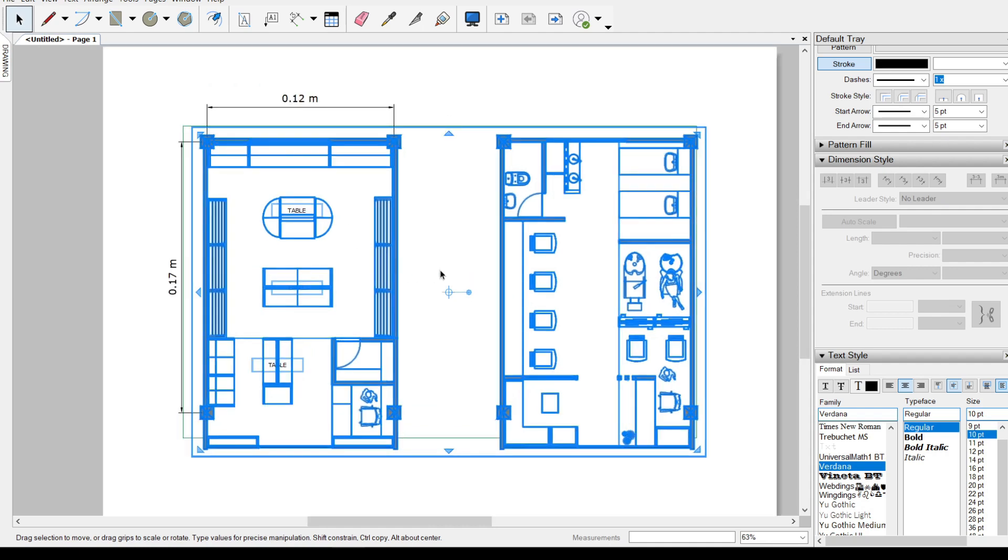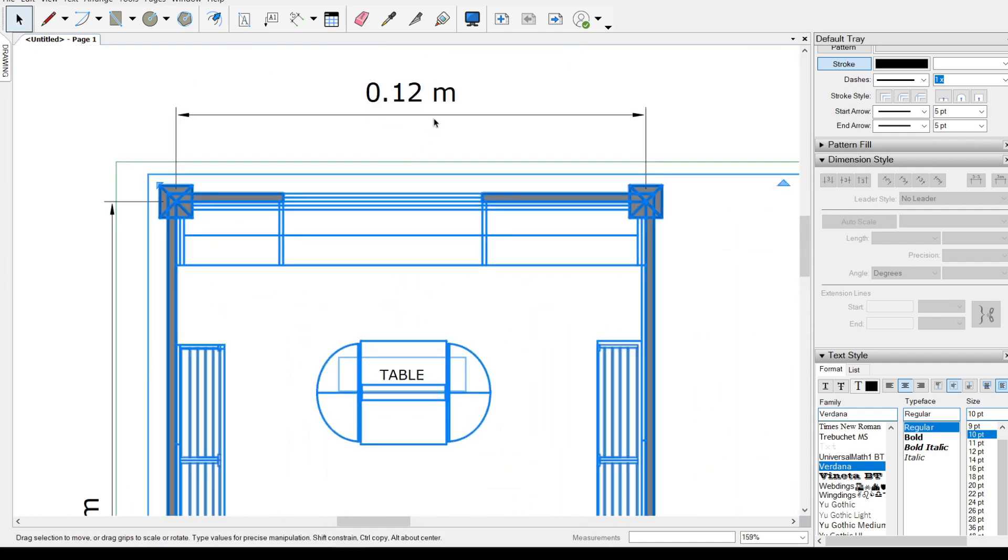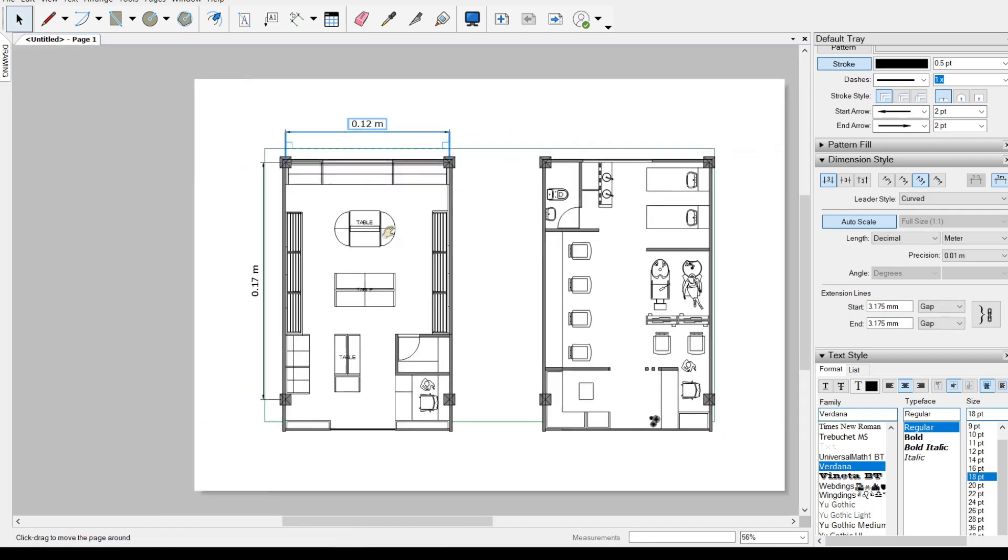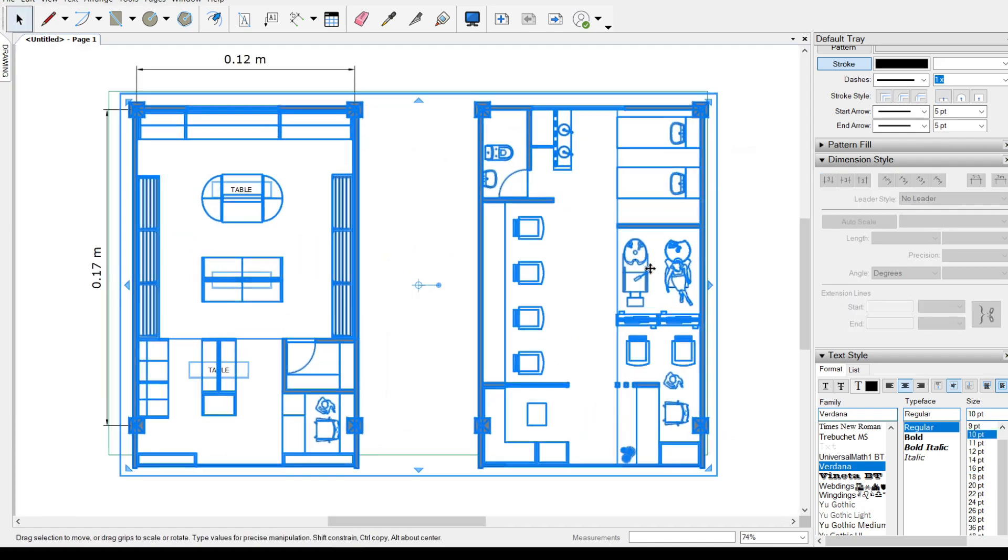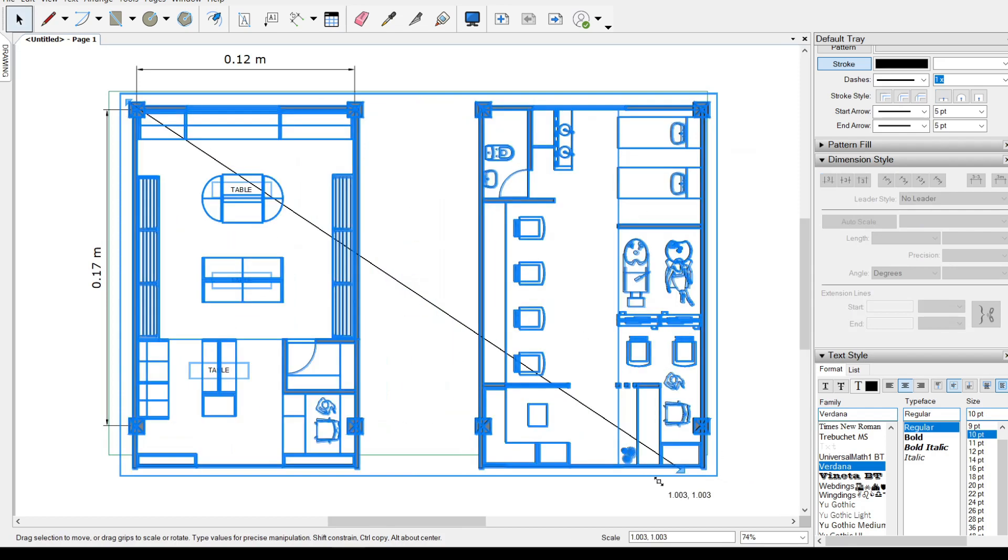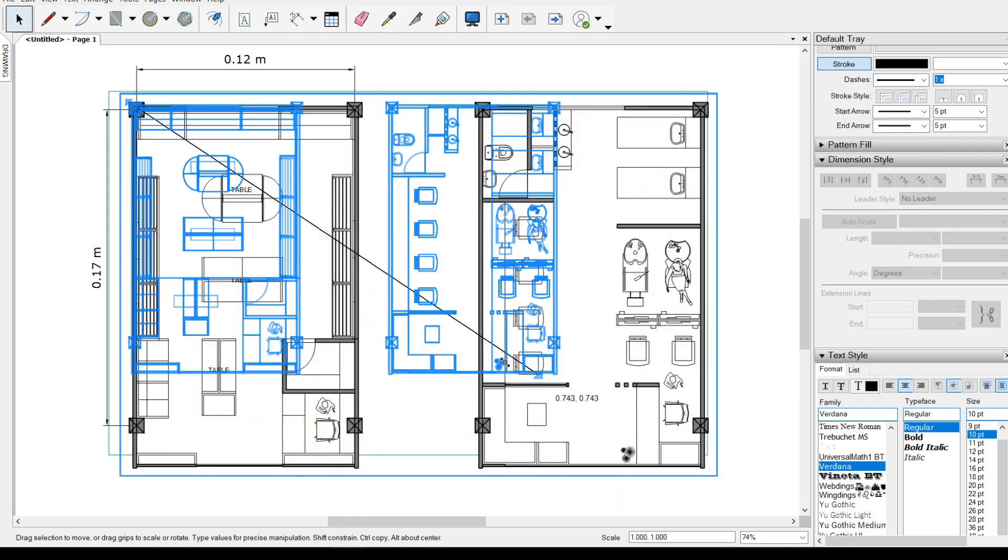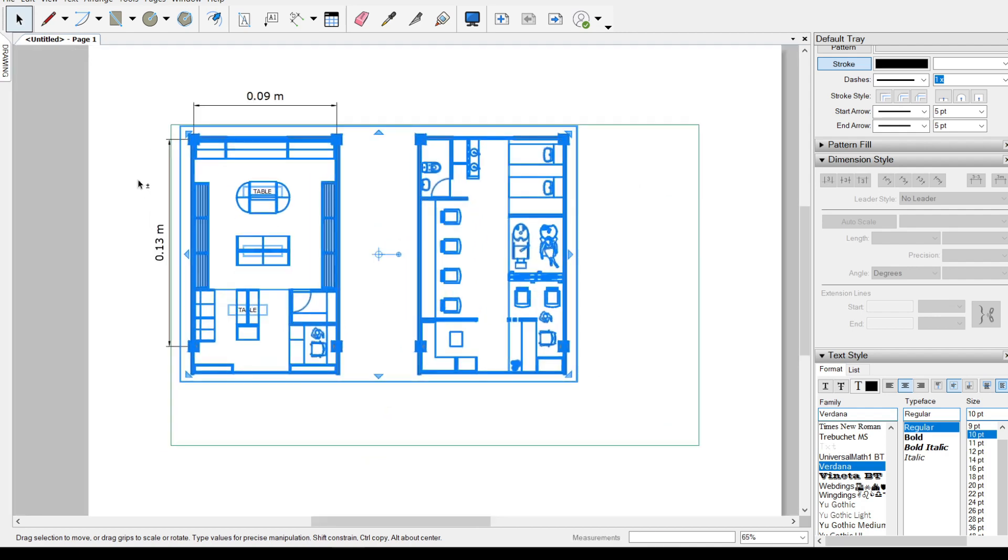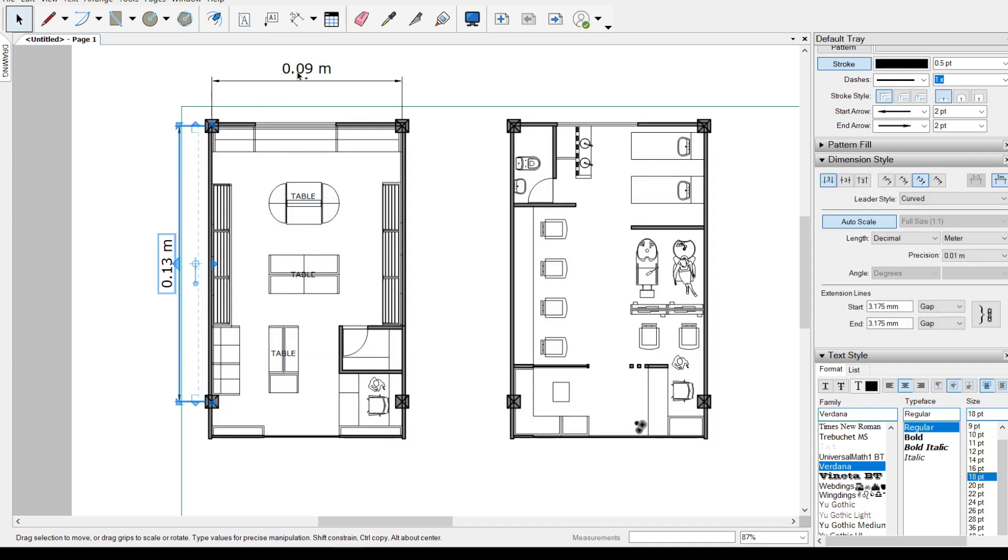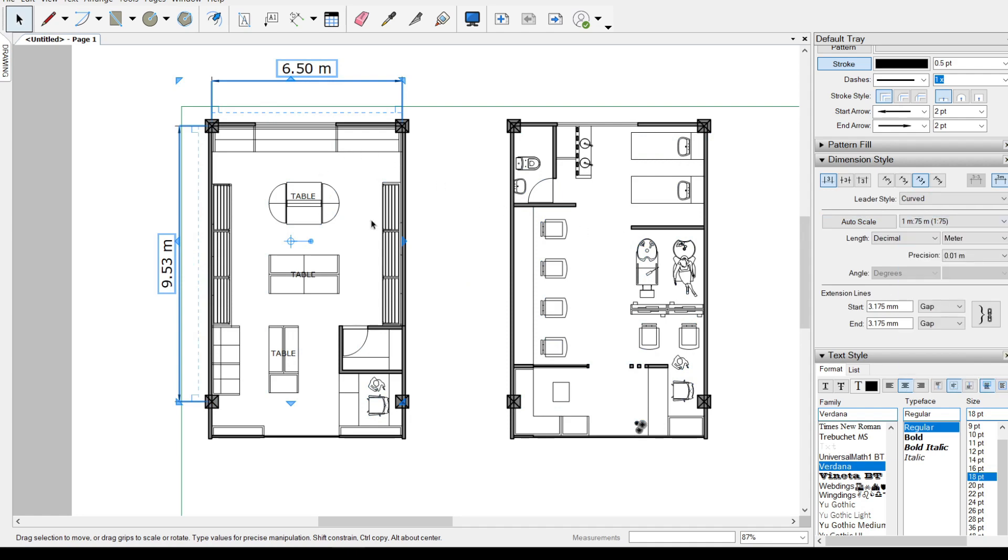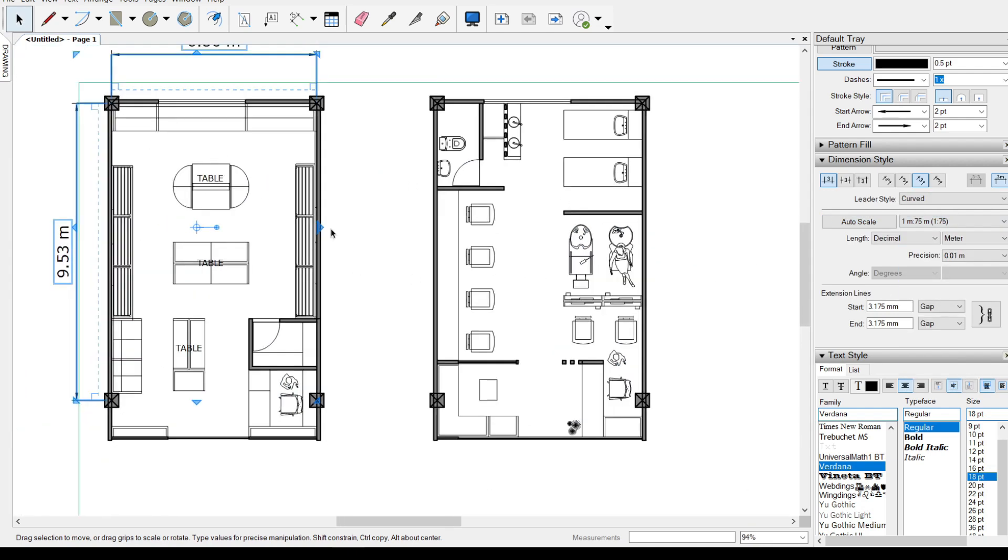However, since we removed the scale, even our dimensions do not know what scale to follow. The nice thing about this though is that it could just rescale visually by holding down shift. And whatever scale you think this is, you can apply it into the dimension style. Turning off auto scale and choosing the scale's dimension.